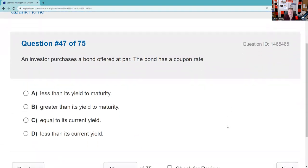If an investor purchases a bond at par — the bond has a coupon rate — use the teeter-totter. When you buy a bond at par, all the yields are the same: the nominal yield, also called the coupon, is the fixed or stated rate of return. I have an entire bond lecture called 'James Bond' with a carve-out specifically on the teeter-totter or seesaw for answering these questions. At par, the nominal yield equals the current yield equals the yield to maturity.